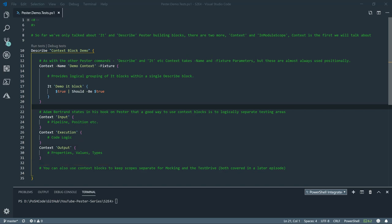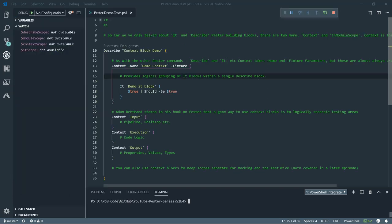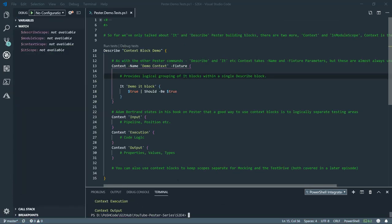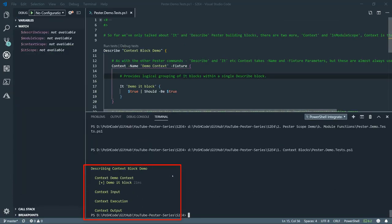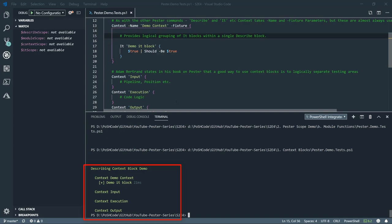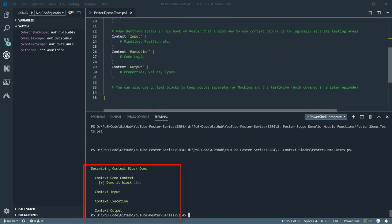You can also use context blocks to keep scope separate for mocking and test drive and also test registry. Those will be covered in a later episode. So if we just run the scripts there, we can see that even in the output, we've got our single it text in the demo context, and we're splitting in the output the different context blocks that we've set up here.